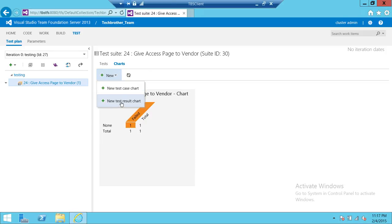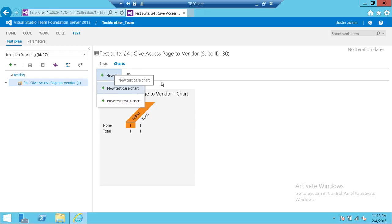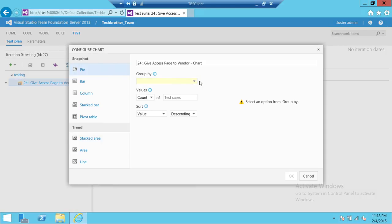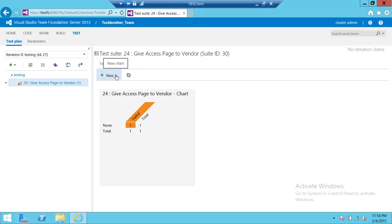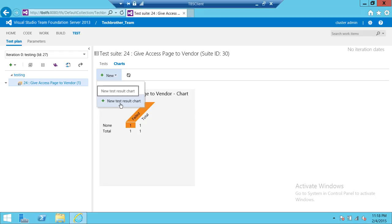The test results chart brings results information. If you have multiple test cases it will let you choose how to group them. In my case it's just one test case so it's not giving me many options. We'll cancel that and click on New, then New Test Results Chart.